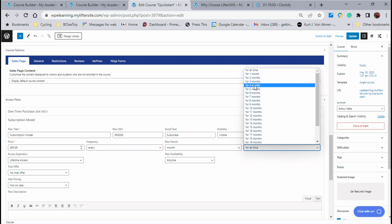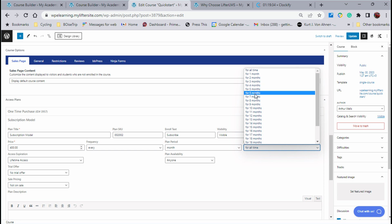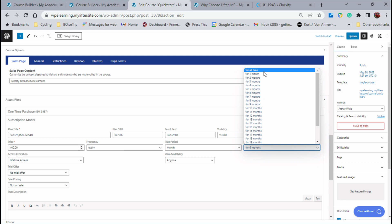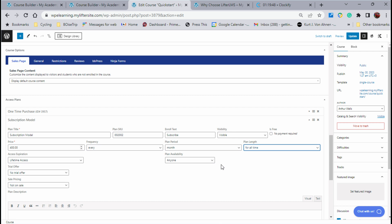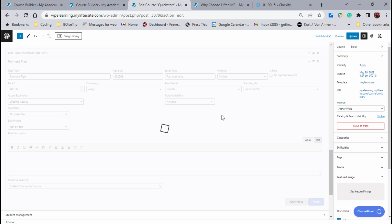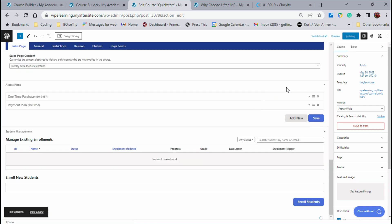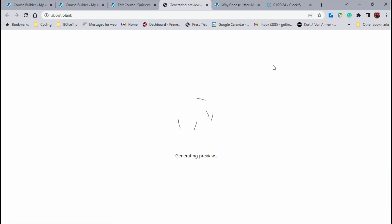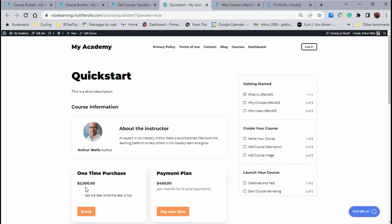Maybe it's only going to be for four months. If the other one was $2,000, maybe I'd do it for six months — that becomes $2,400 and I still give them lifetime access. We could call this a subscription for all time, or we could say it's a payment plan. For subscribe, we say pay over time, and we do it for six months. That's another way we can do that. We'll save that plan and preview it. Now we see one time purchase $2,000 and payment plan $400 per month for six total payments. Perfect.